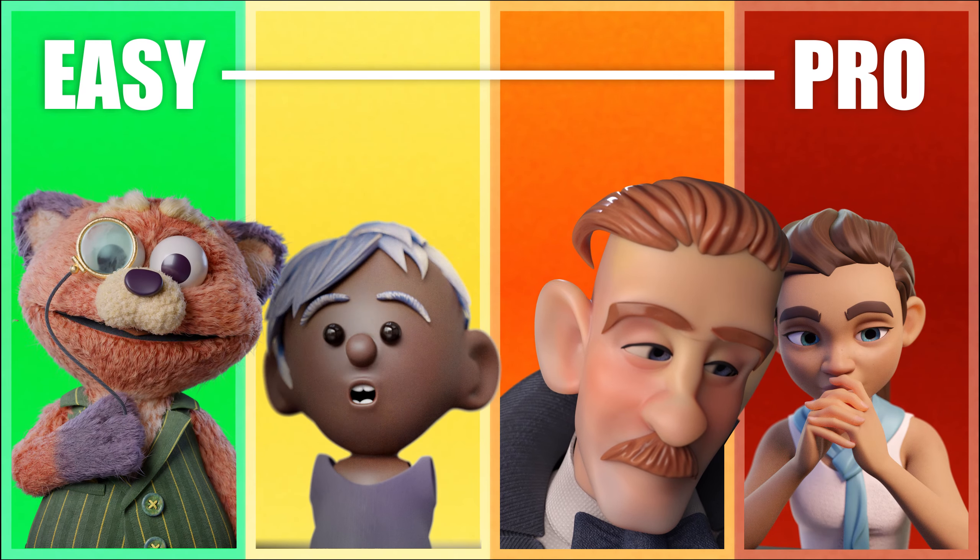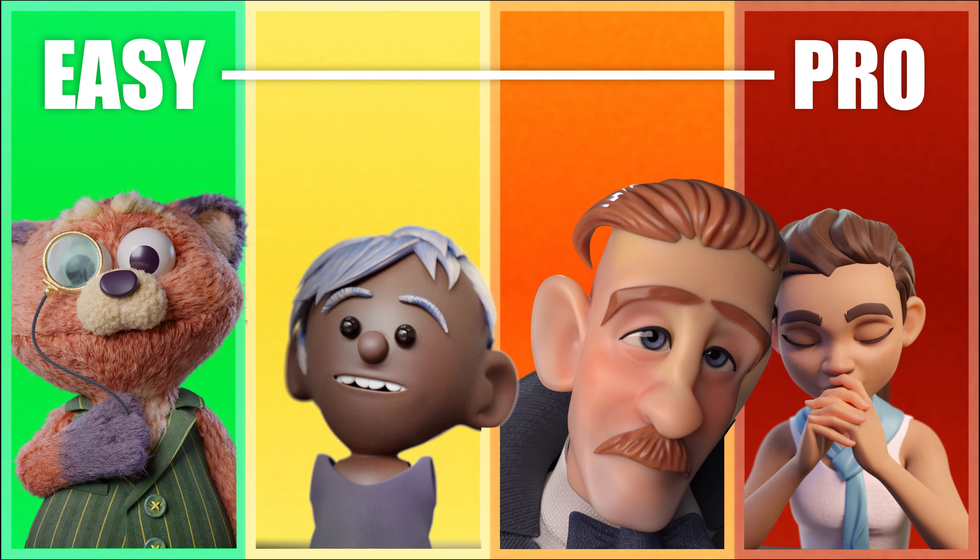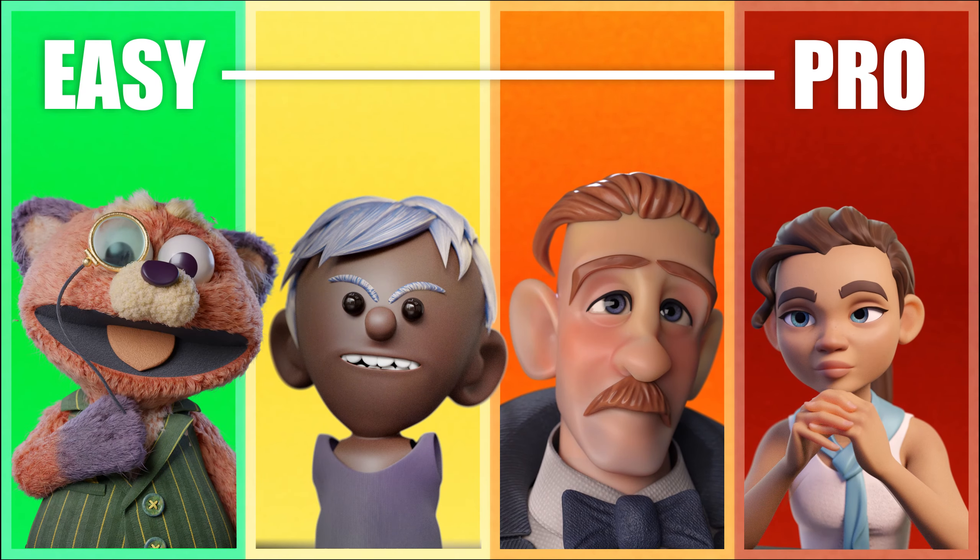I explored four face rigging techniques from easy to pro. Here is what we can learn from them.